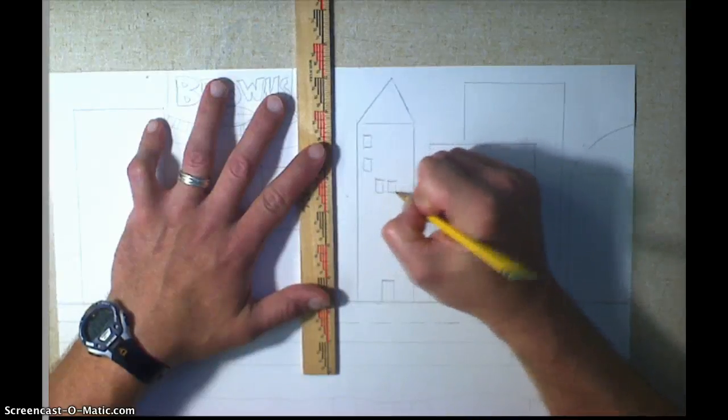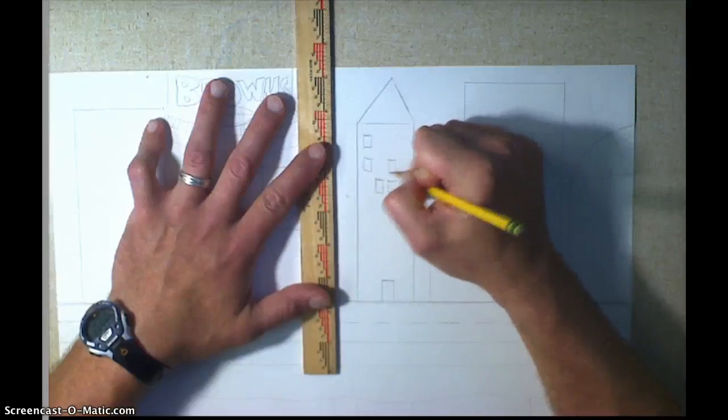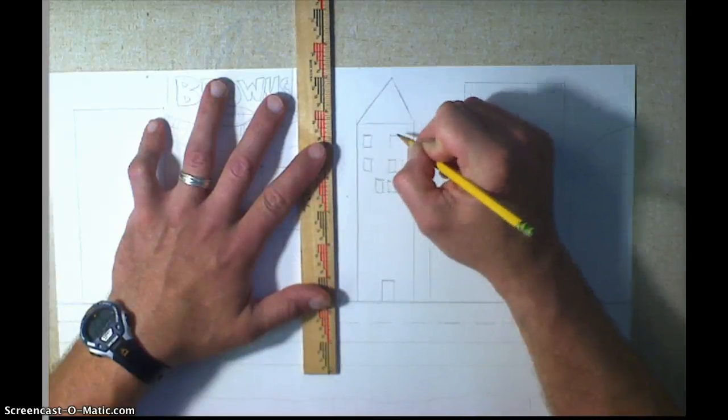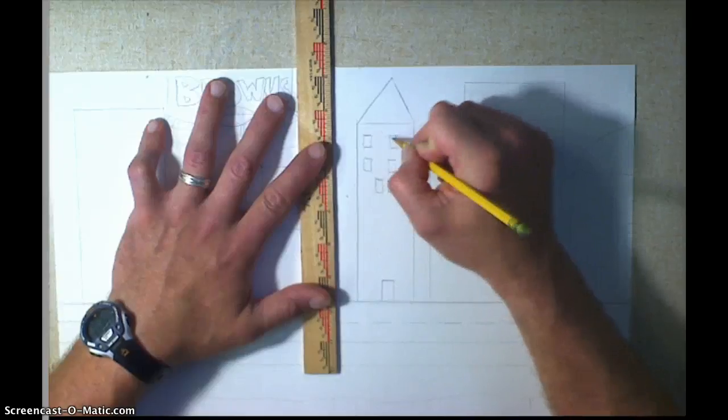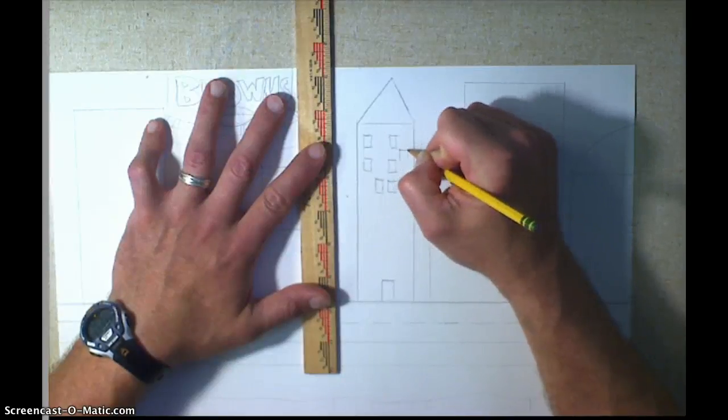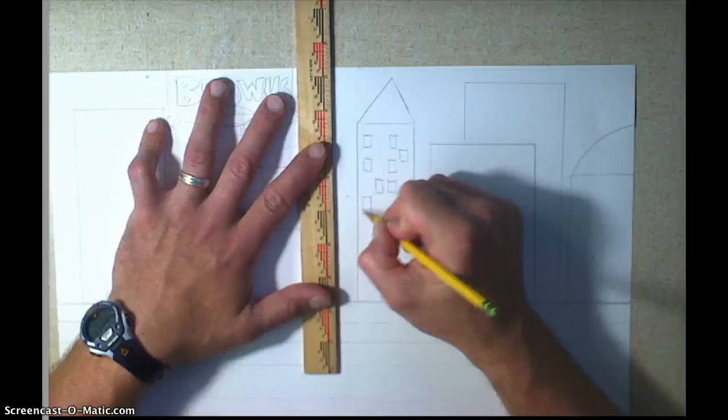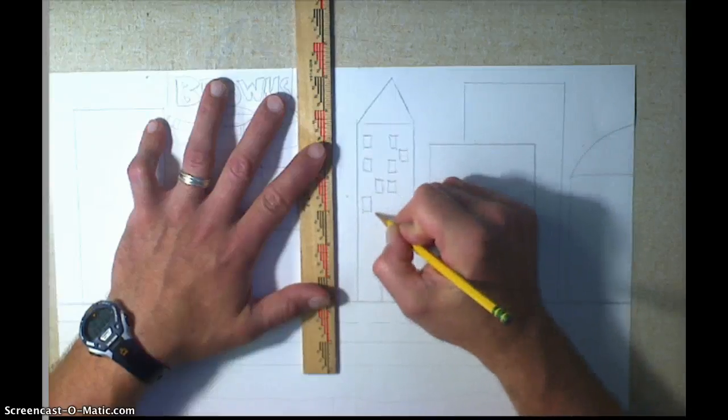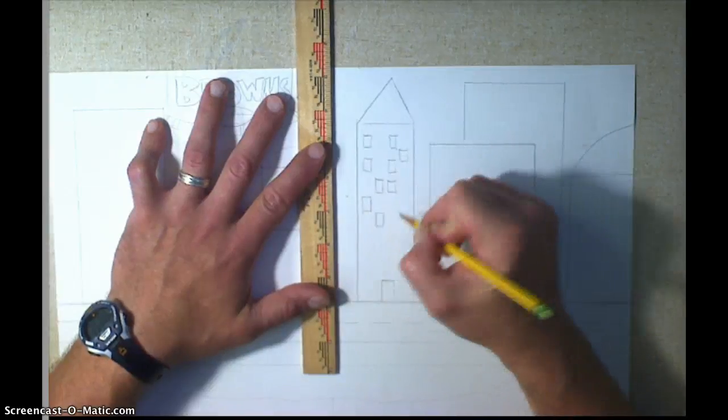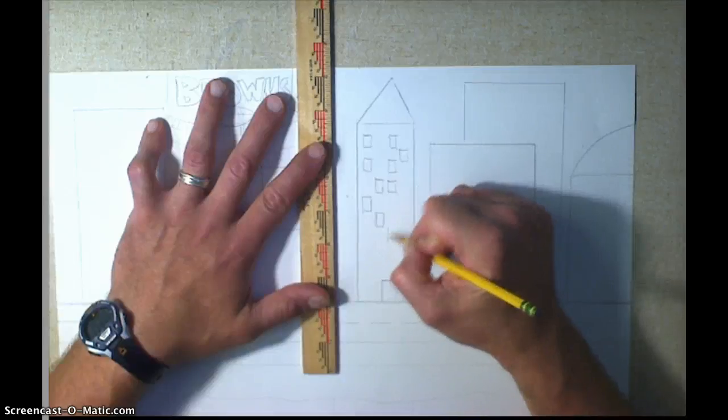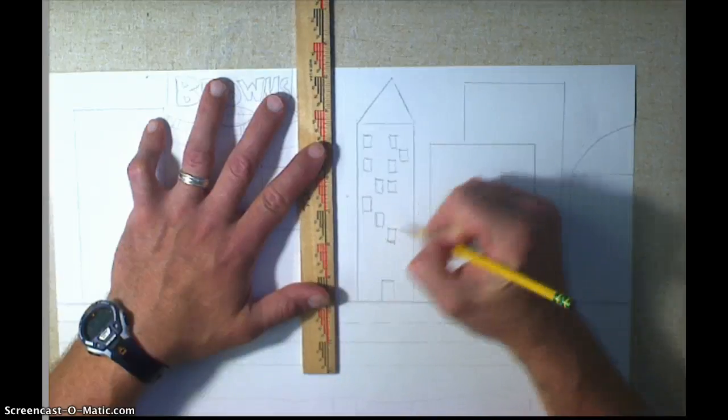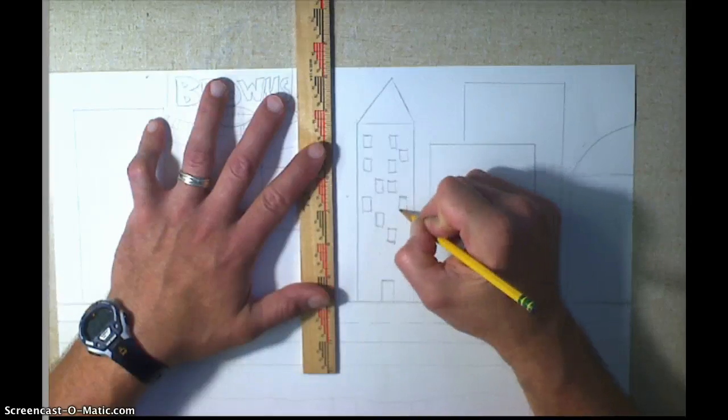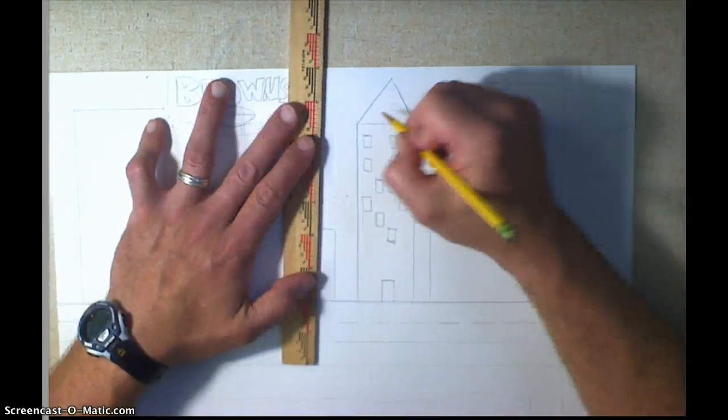So people get the idea that there are windows all over this building, but you don't have to put every single window in. Like since I put these two in up here, I'll make one over here so they can see there's windows all over this building. You're kind of given the idea that there's windows, but you don't have to draw every single window in.